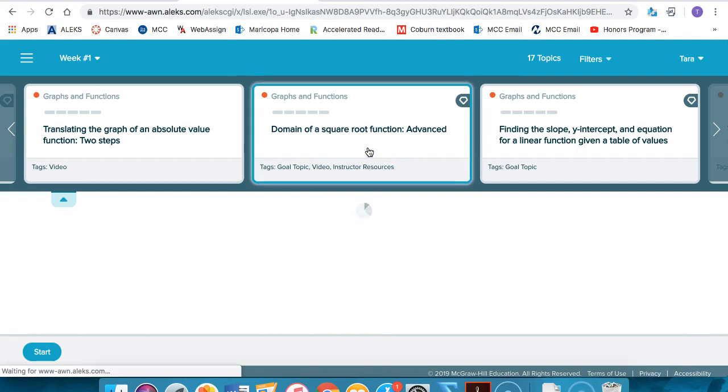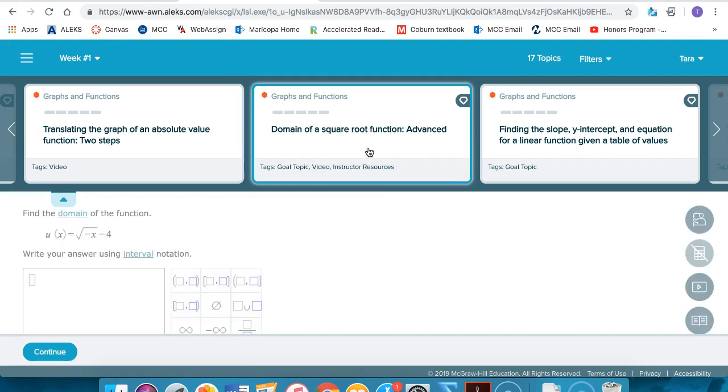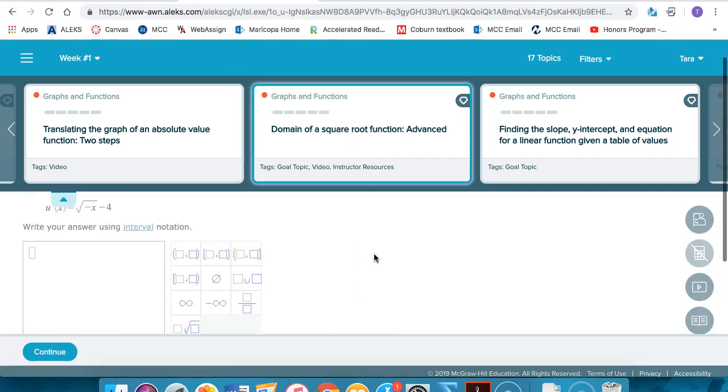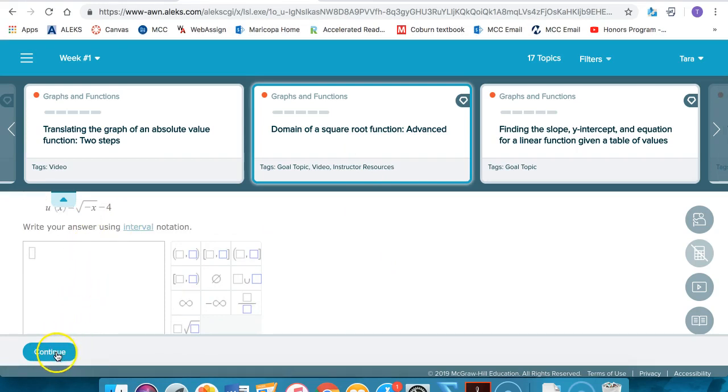Once you click on the topic then you can click start or continue to continue working on the topic.